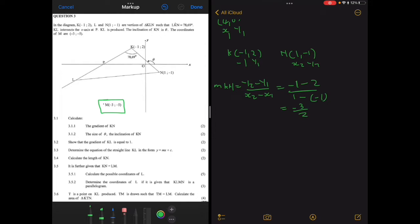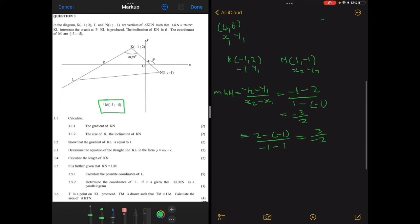To prove that the order of points doesn't matter, let's do it the other way: taking K as the second point, y2 = 2, y1 = -1, x2 = -1, x1 = 1. That gives 3 / (-2), which is still -3/2. So the order of the points doesn't matter — we still get the same gradient.